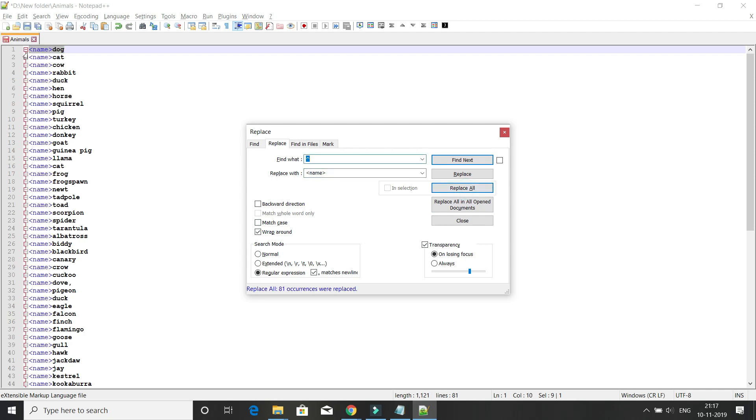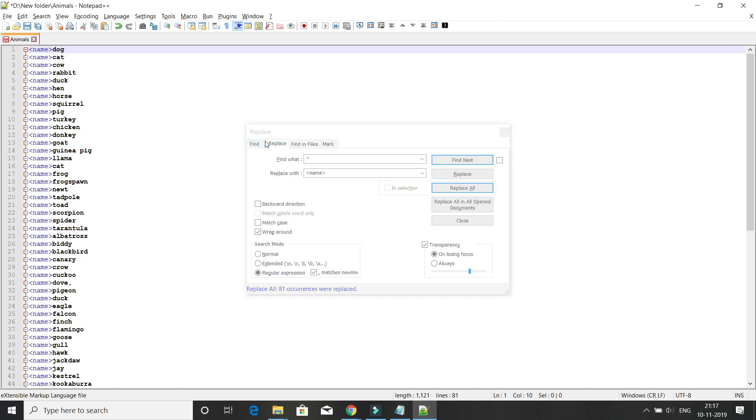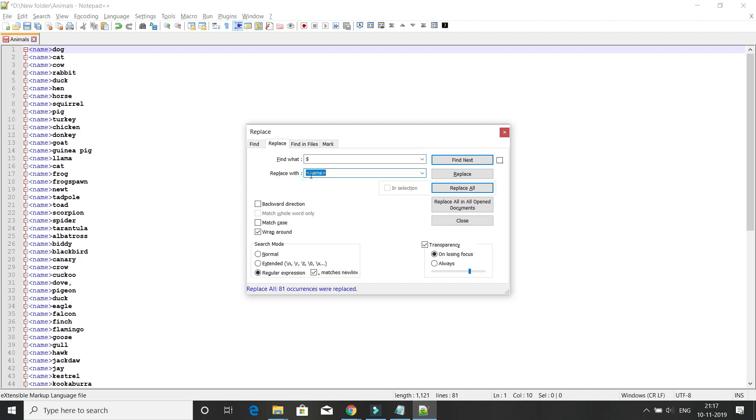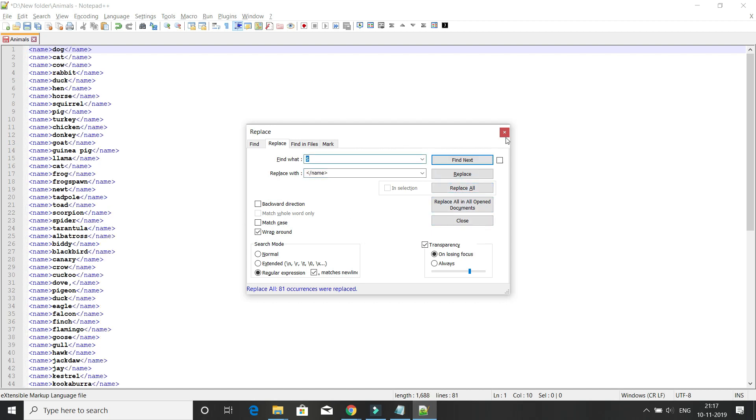Now we'd like to add an end tag to every line. In 'Find what', specify the dollar sign ($). In 'Replace with', give the closing XML tag. Make sure regular expression and matches newline is selected, and again click Replace All. Here you can see every line is now surrounded with starting and ending XML tags.